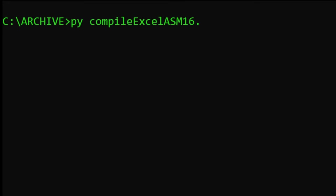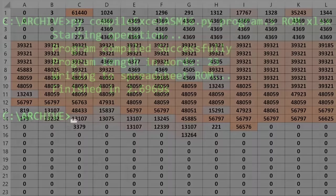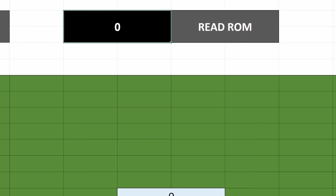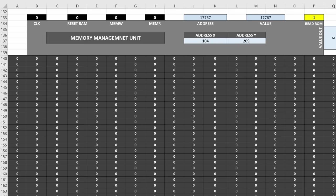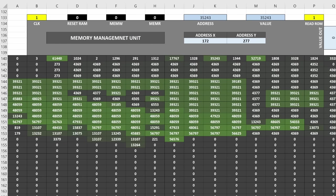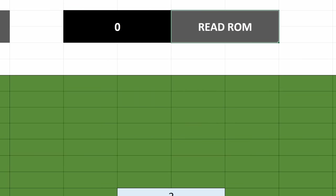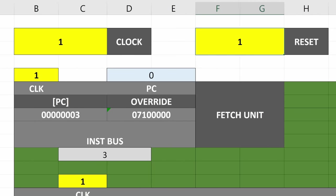When you run the compiler, first specify your program file. Then you can specify that you want the compiled results saved in an Excel spreadsheet called ROM, which will look like this after it compiles. Then, go back to the Excel CPU file, and flip the read ROM switch. I've already adjusted the memory function to read from the ROM file when this is turned on. Then, flip it off before you start your program, reset the PC to zero, and let it rip.